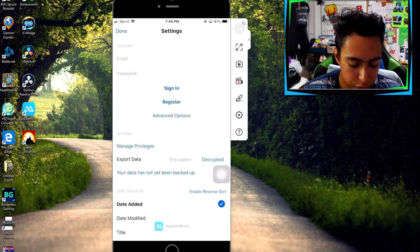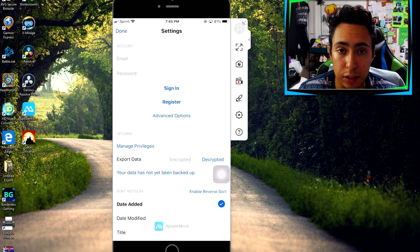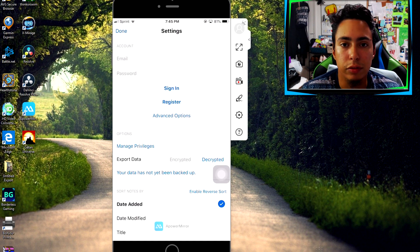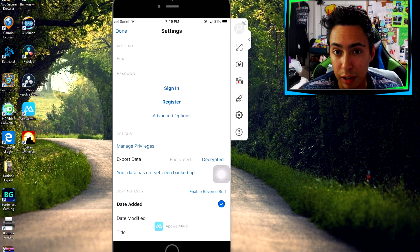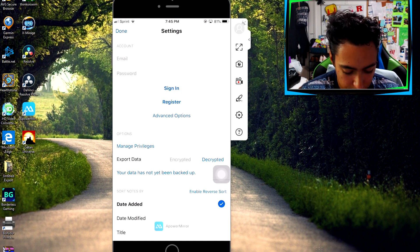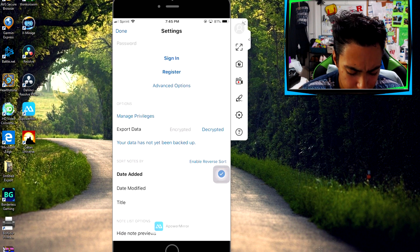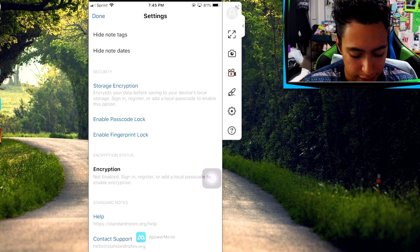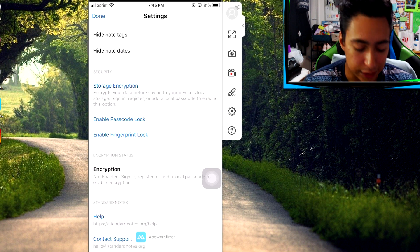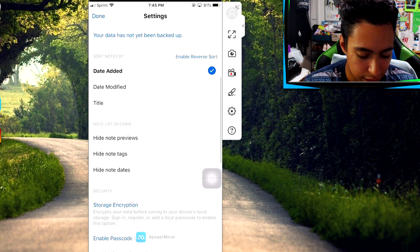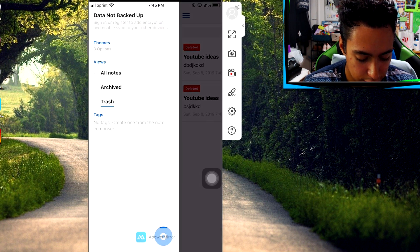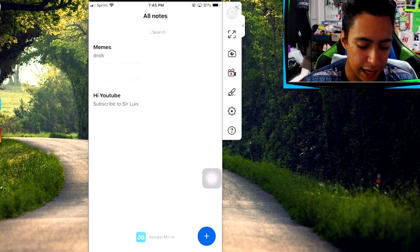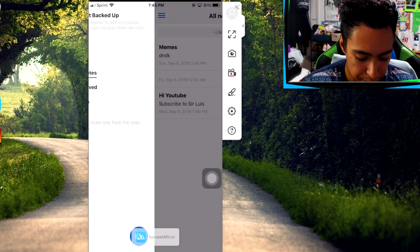Another great thing about this app is you can sign in and register. I recommend registering so if you lose your phone your notes are still saved. What's awesome about this app is it's really protective — it has a passcode lock and fingerprint. It's very simple. If you guys really want a simple note-taking app, this is the one.